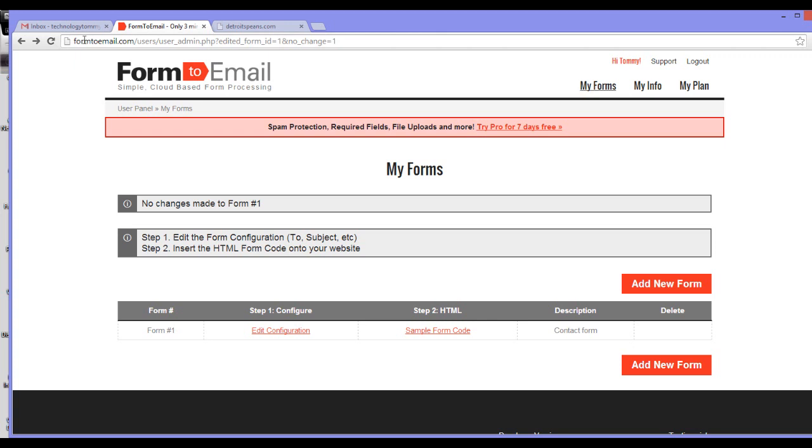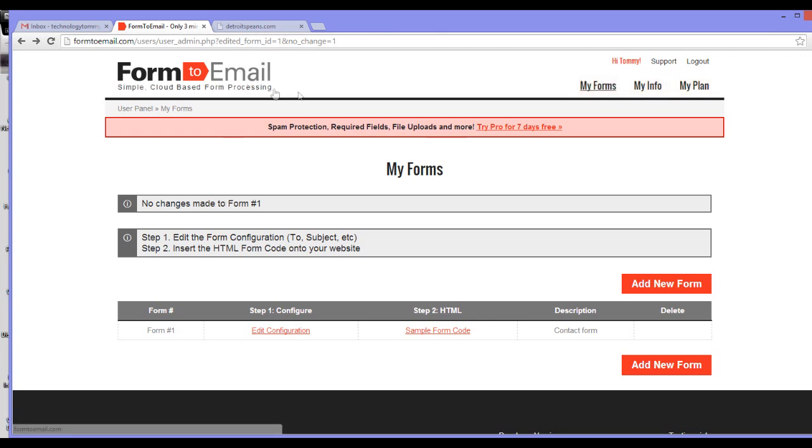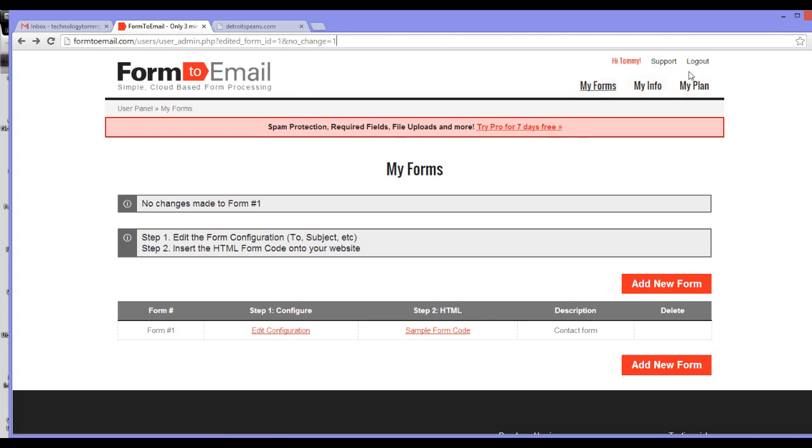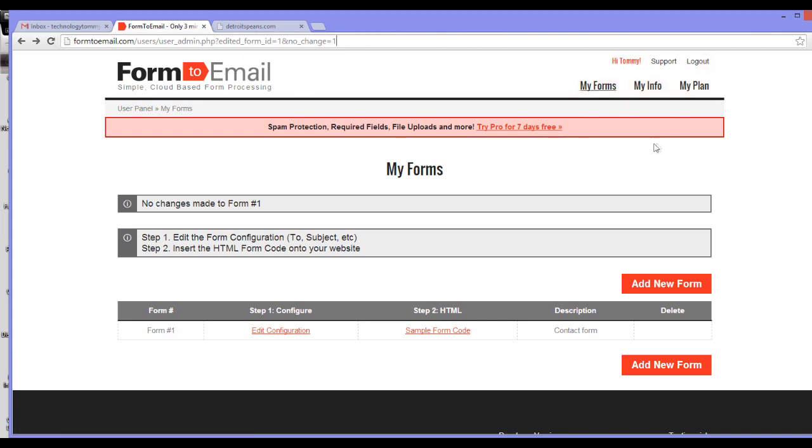To get started, go to formtoemail.com. The link will be in the description. Then click sign up, and then under the column that says free, click sign up again. I already created an account, so I won't be doing this.